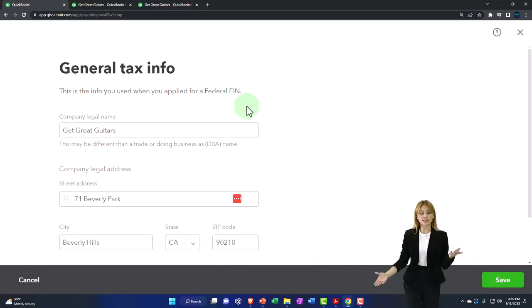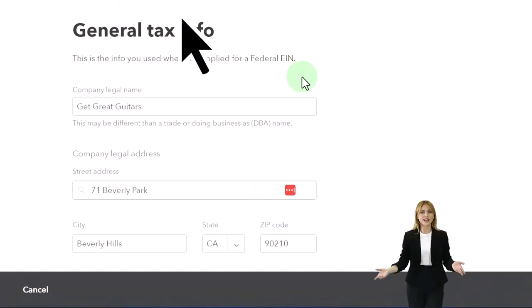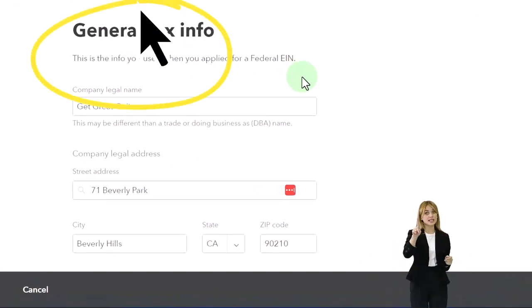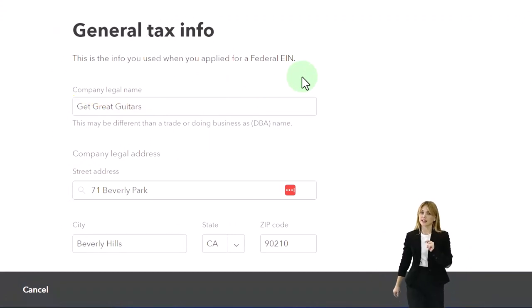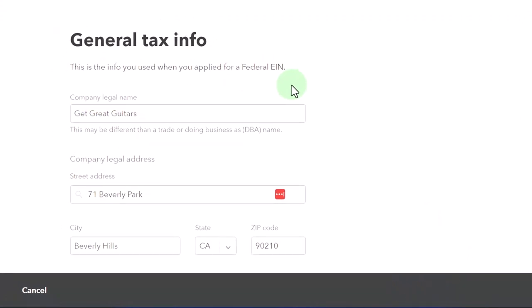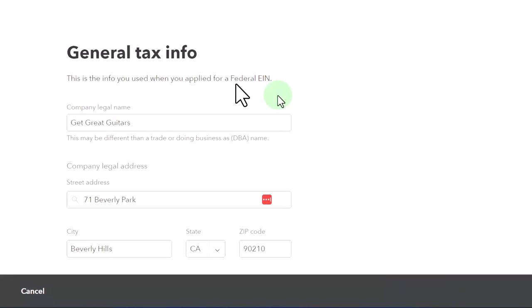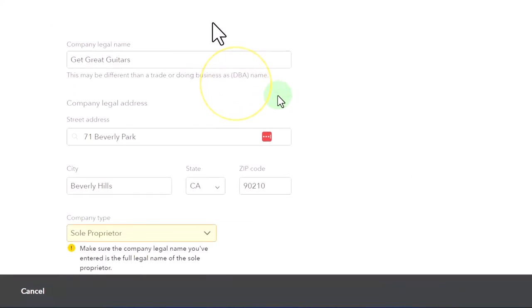You might want it even if you're a sole proprietor, you being the only person doing work in the business, so that you can give that number to others, possibly if they need it for 1099 reporting purposes, instead of giving your social security number.